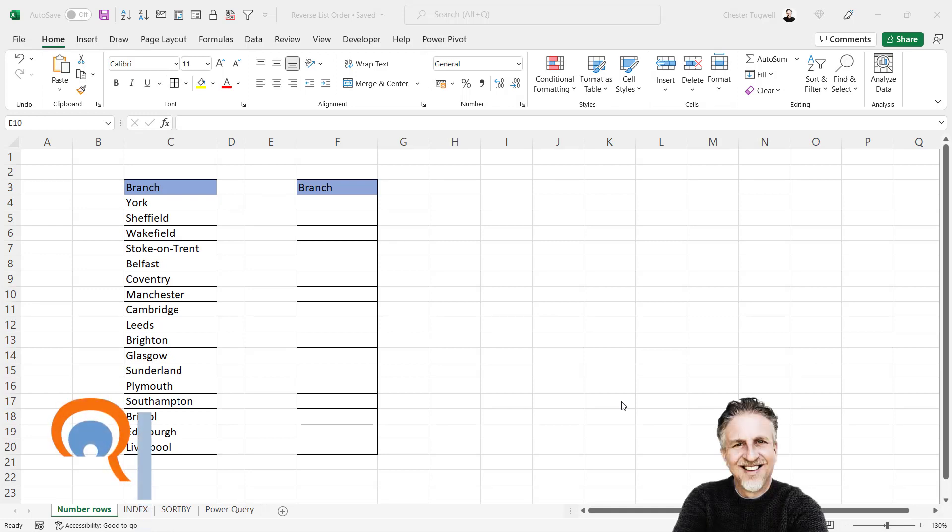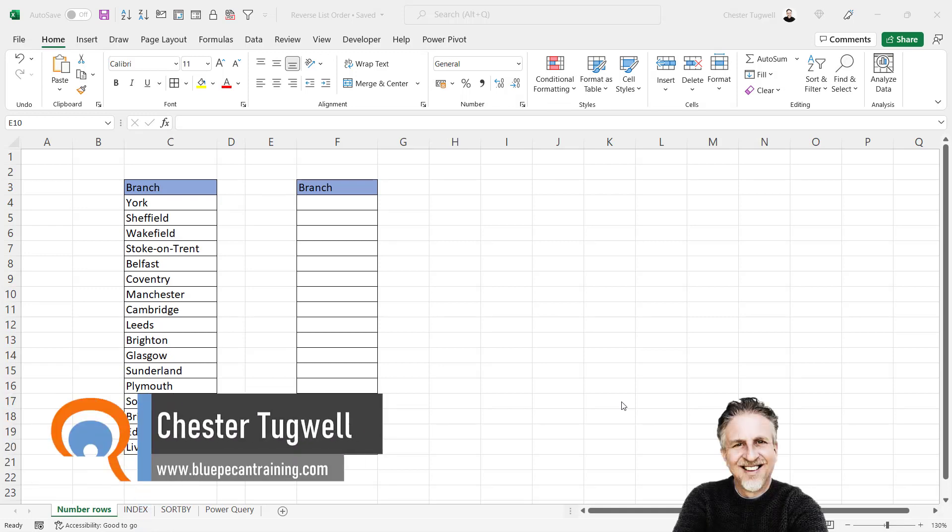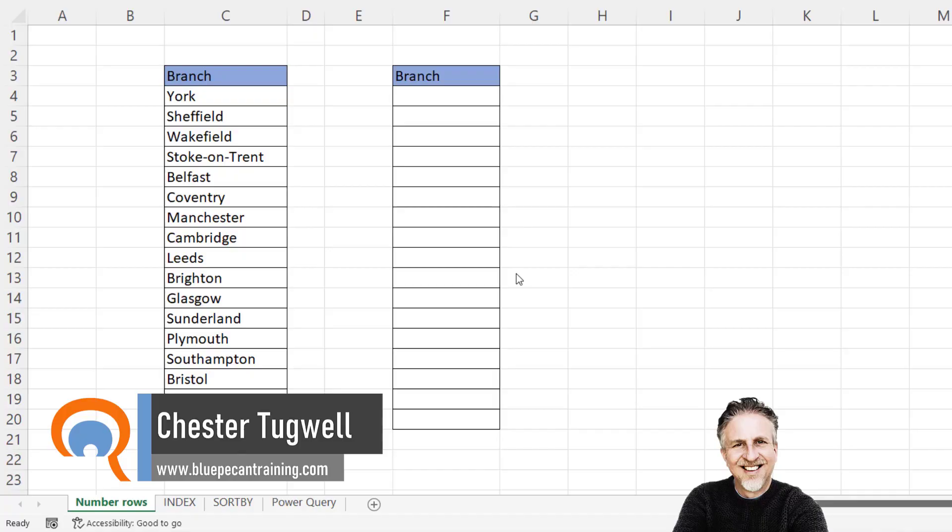Four different ways of reversing list order in Microsoft Excel. First way is probably the simplest.